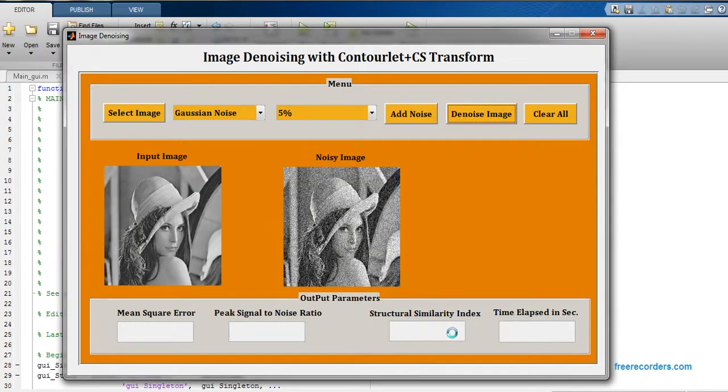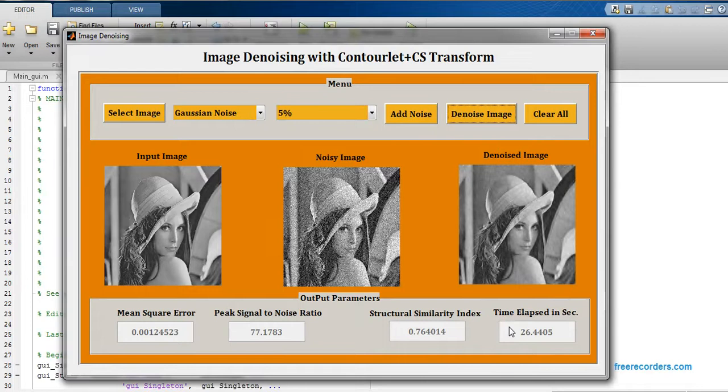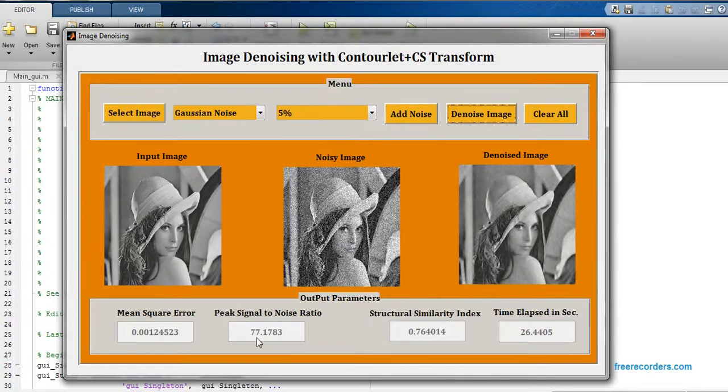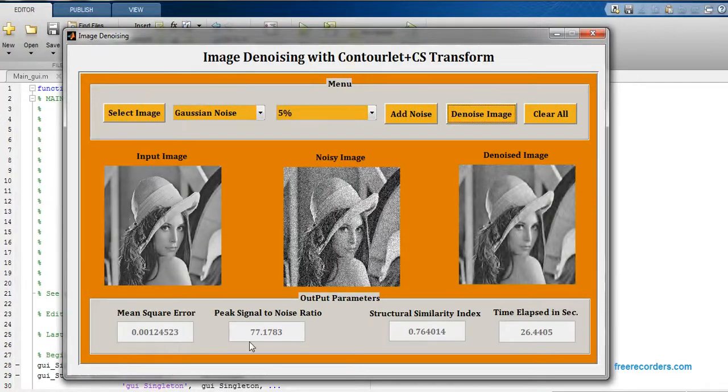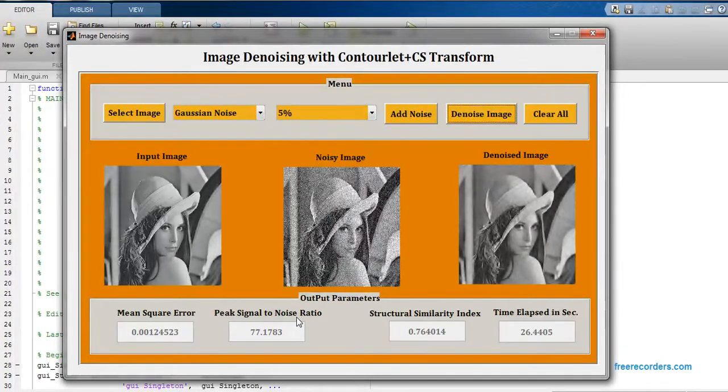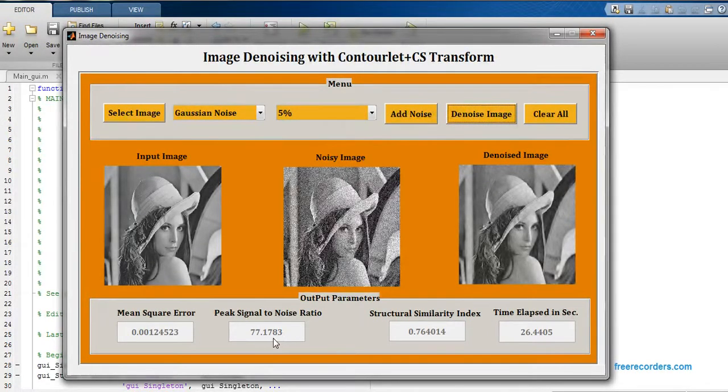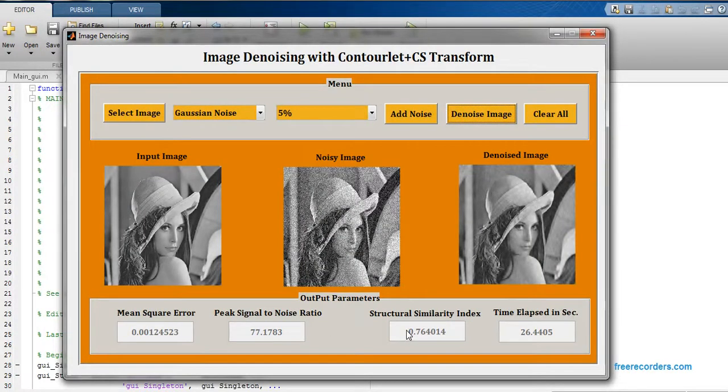I'm having mean square error, then we are having peak signal to noise ratio, then we are having structural similarity index, and the last one is time elapsed in seconds. So we have total four outputs. The MSE that I'm getting is 0.001245, the PSNR that I'm getting is equal to 77.1783.